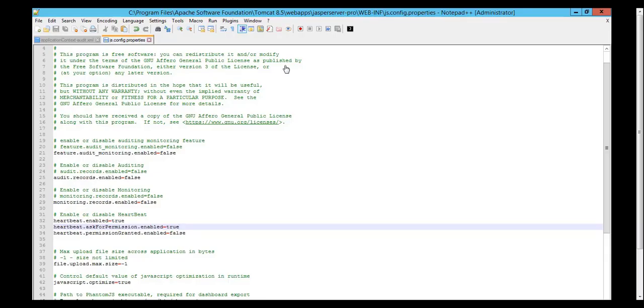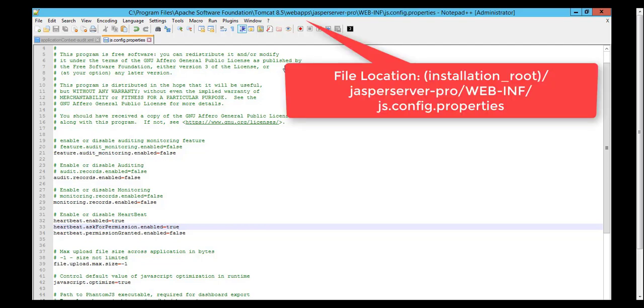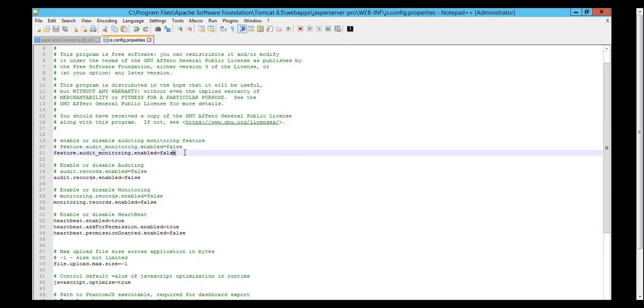Now I'd like to show you quickly how to enable the audit and monitoring system on a JasperReports Server. I'm using version 7.1 and I have already opened up the JS.config.properties file. If you want to enable either system, you must set this first property audit_management_enable to true.